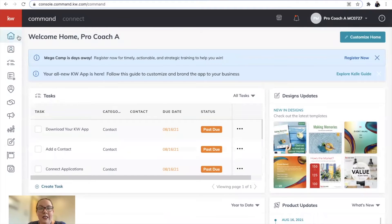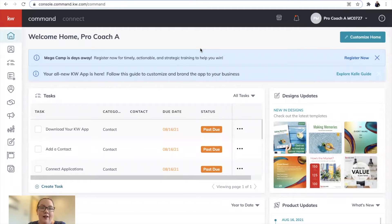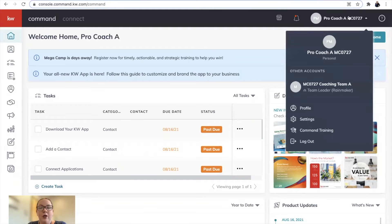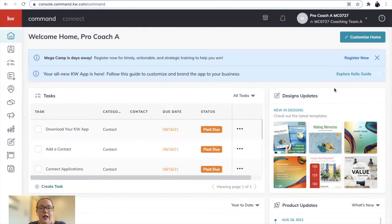Hey everyone, quick tip on finding your Pro Coach team account and finding the leads that are associated with you. You will go up to your name at the top right, click that, and you should see the team. Click that, and then go to contacts.